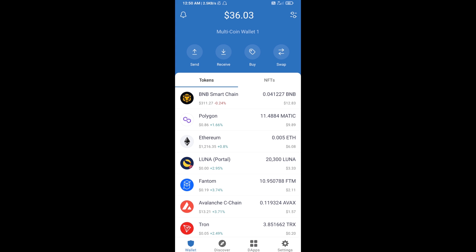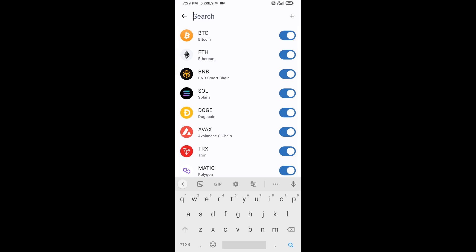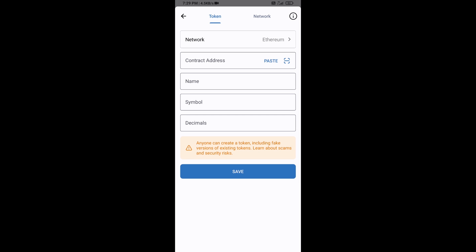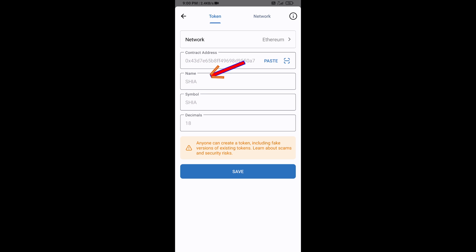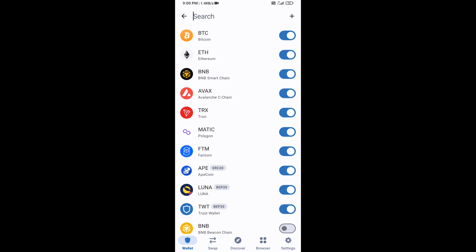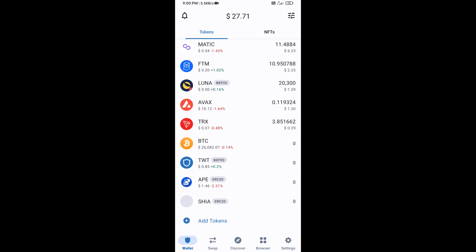Click on the search icon, then click on Add Custom Token. Check that the token network is Ethereum, then click on Paste. Shiba Saga token will appear — click on Save. Go back to the Trust Wallet home page and the token has been added successfully. Thanks for watching.